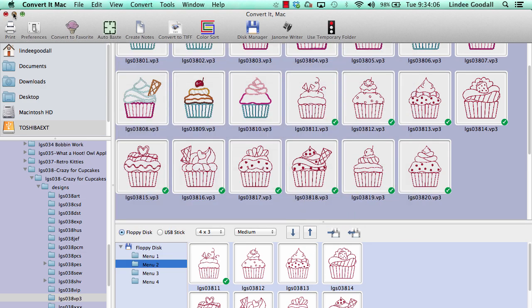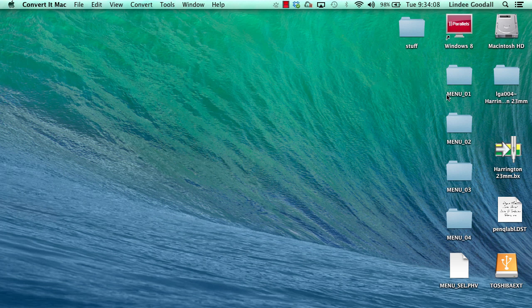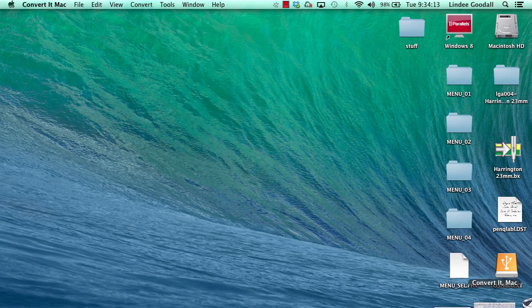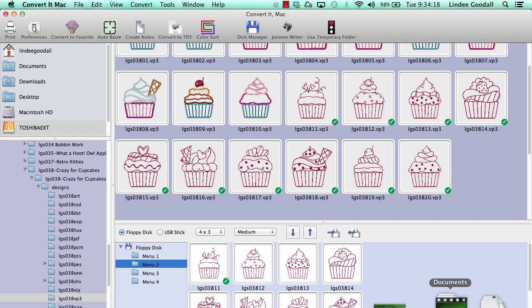So now if I minimize that, you can see there are my folders. That's just how easy it is to create media for your Viking sewing machine.